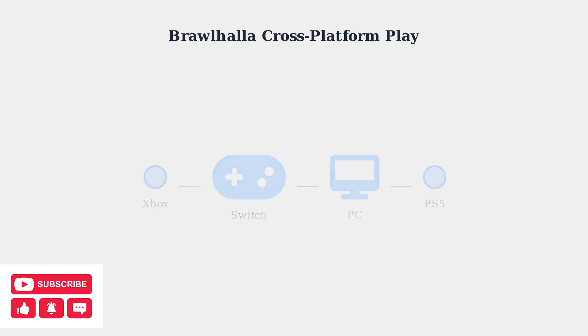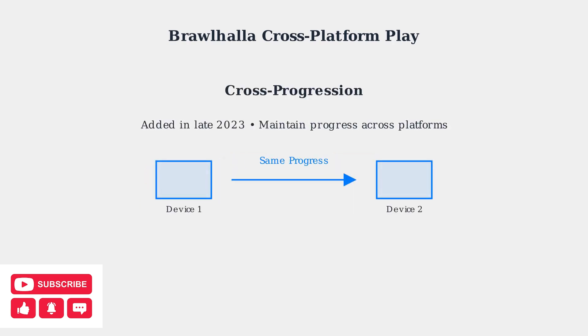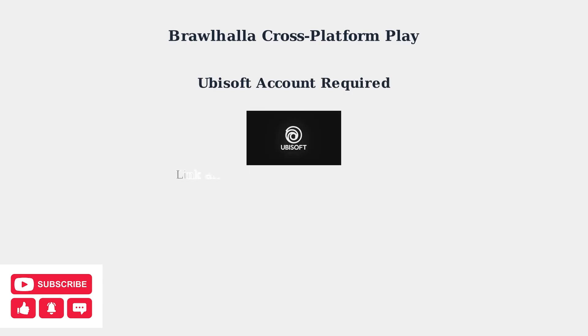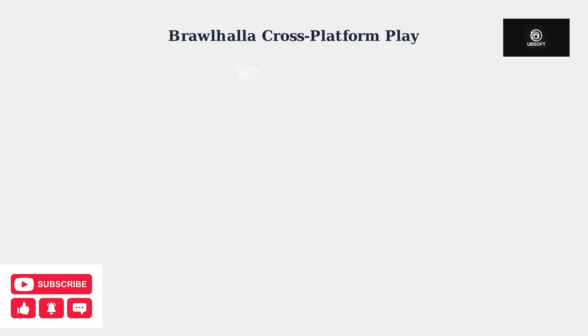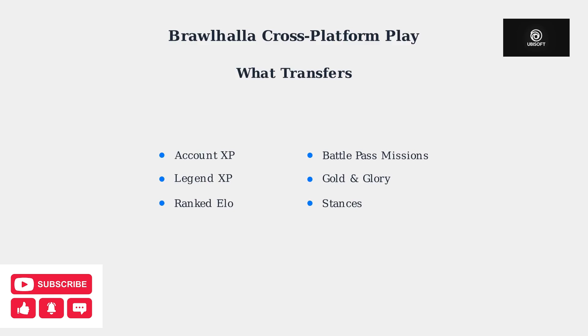In late 2023, Brawlhalla added cross-progression, allowing you to maintain your progress and inventory across different platforms. To fully utilize cross-progression, you need to link your gaming platforms to a Ubisoft account. Cross-progression includes Account XP, Legend XP, Ranked ELO, Battle Pass Missions, Gold, Glory, and Stances across all your linked platforms.